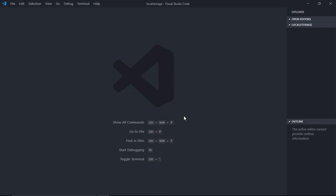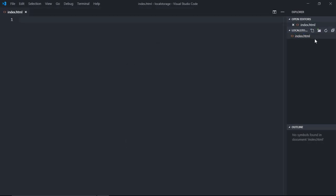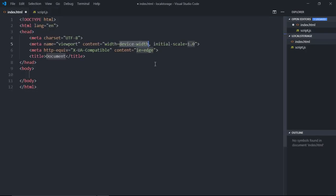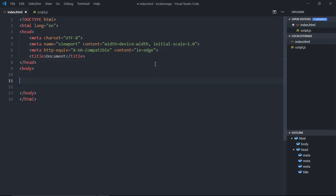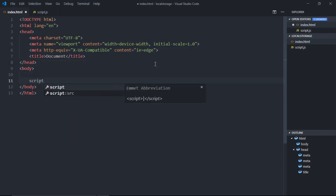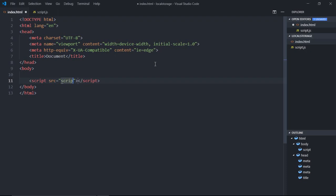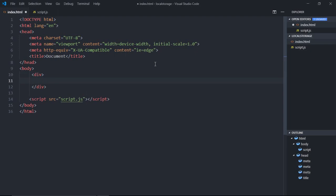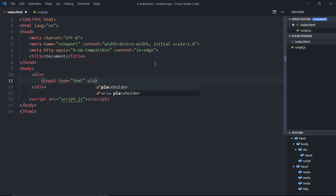Let's see it in action. As always, we need two files: the first will be index.html and another file will be script.js. This is the basic HTML structure required to have an HTML page. We need a reference to the script file, and we need two input elements. Let's make use of a div element and input elements. Let's make the placeholder 'key'.